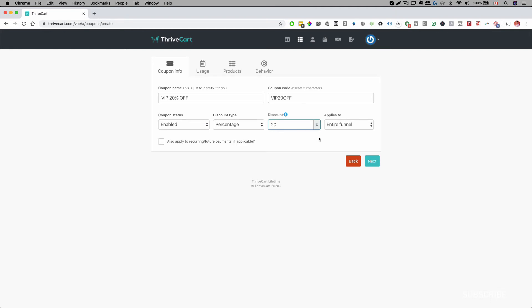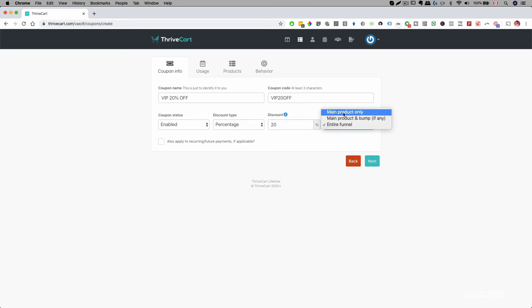Set the discount to 20%, and then it can apply to the entire funnel, a specific product, or a bump. Now if you have a subscription that you're charging on a monthly basis and you want to apply this 20% discount to ongoing future payments, then you have to select the button that says 'Also apply to reoccurring future payments'.